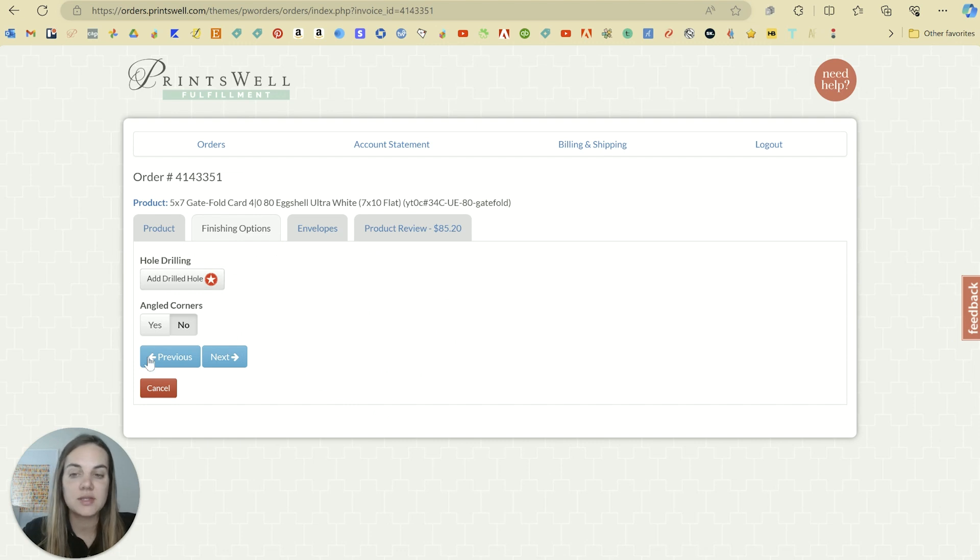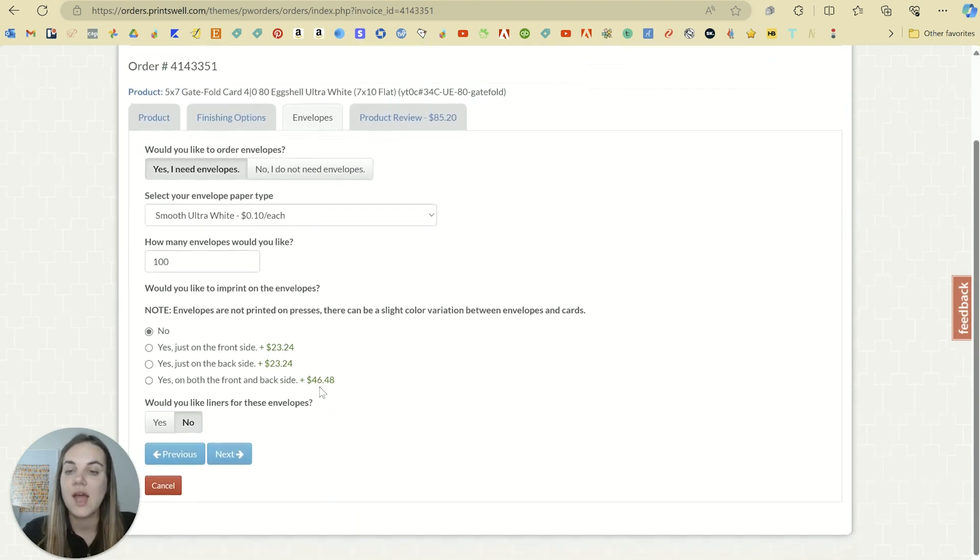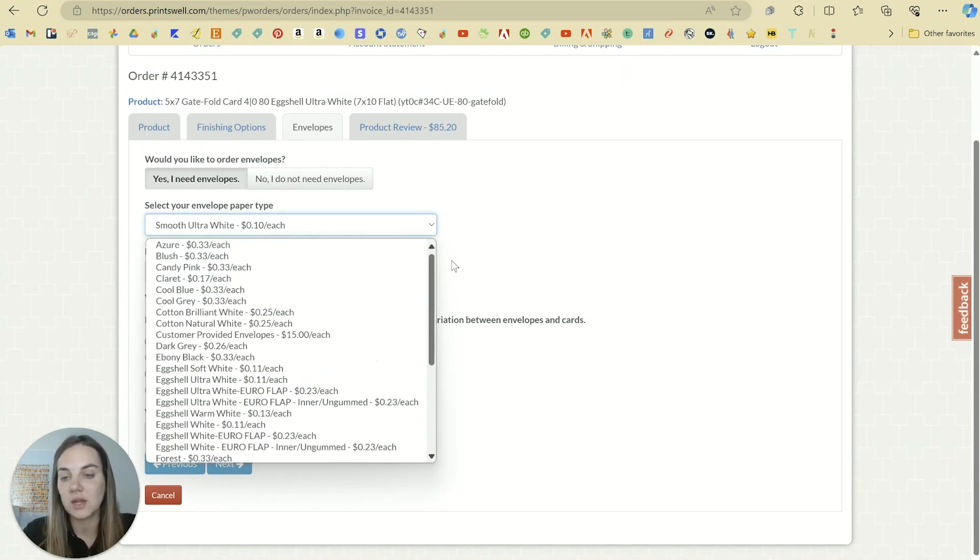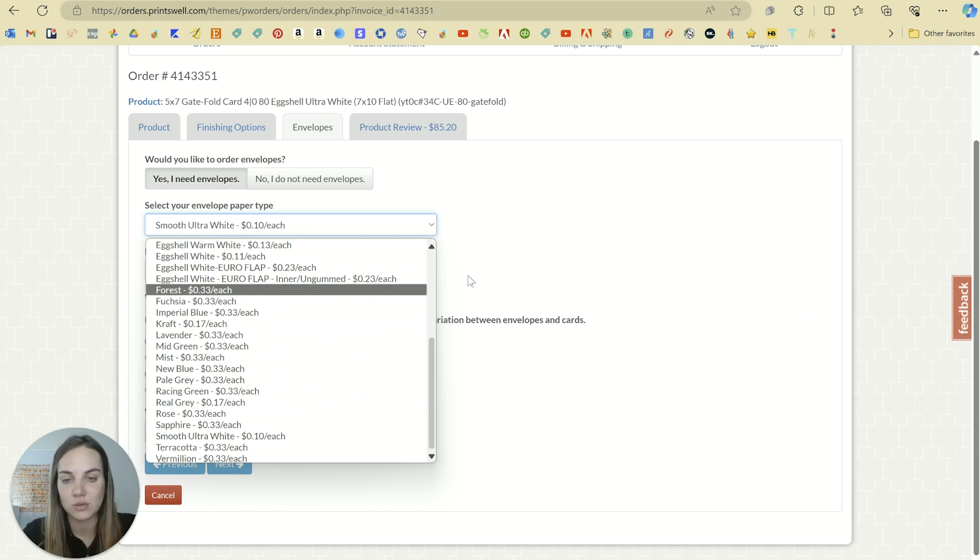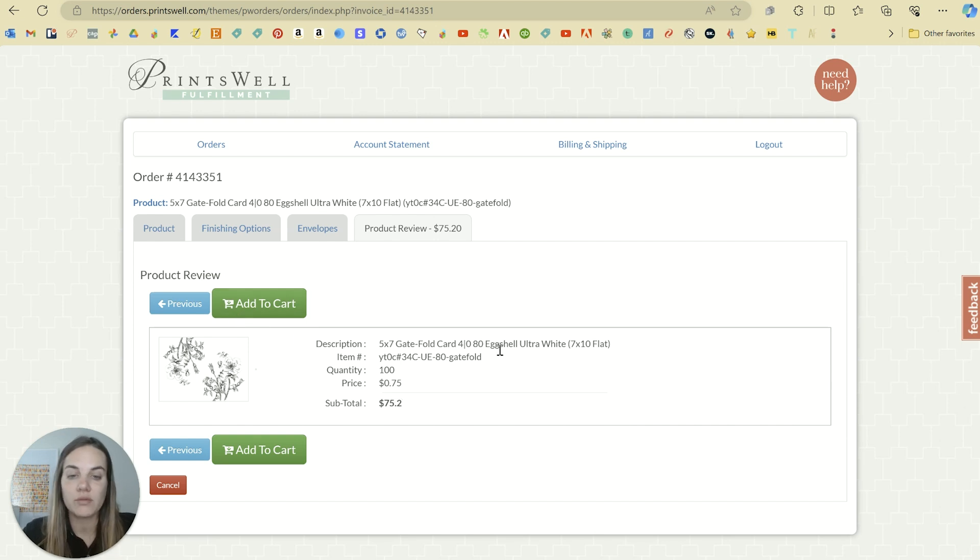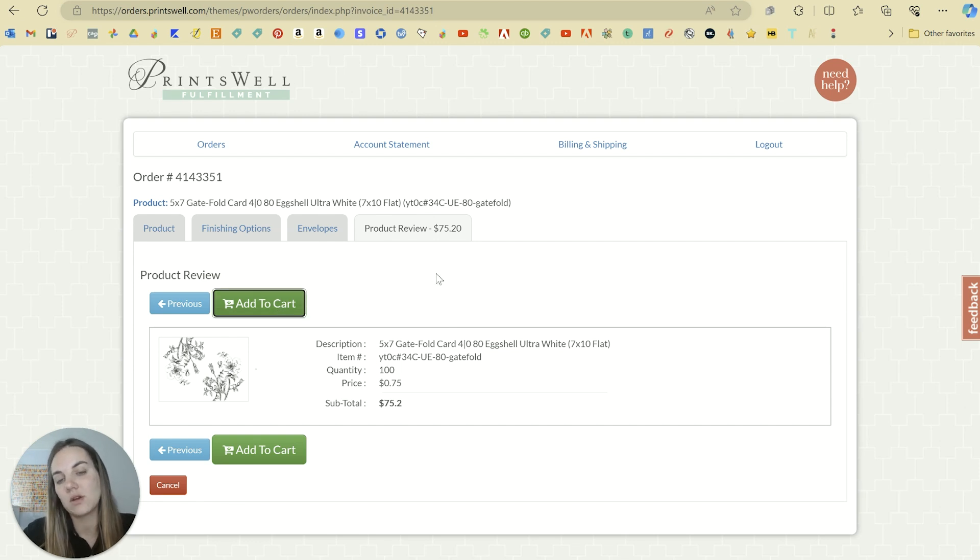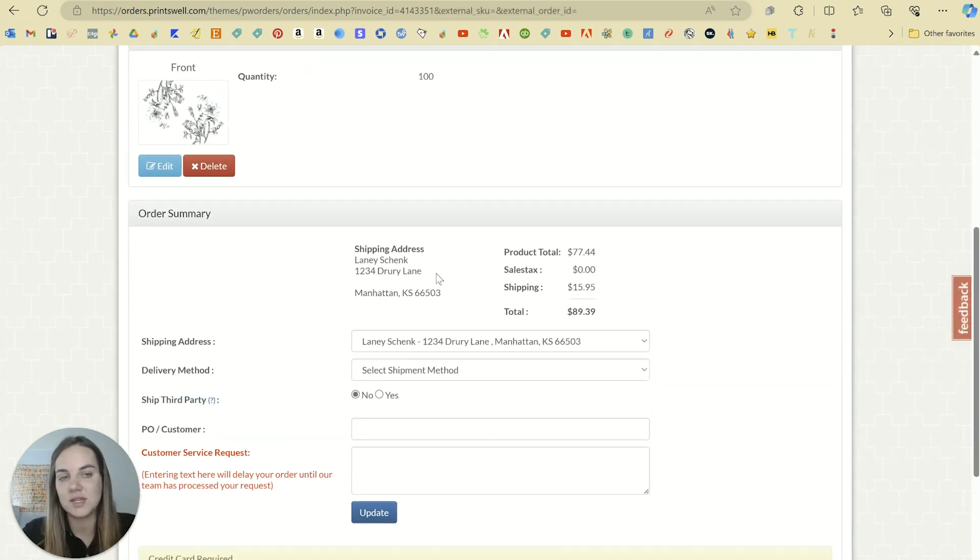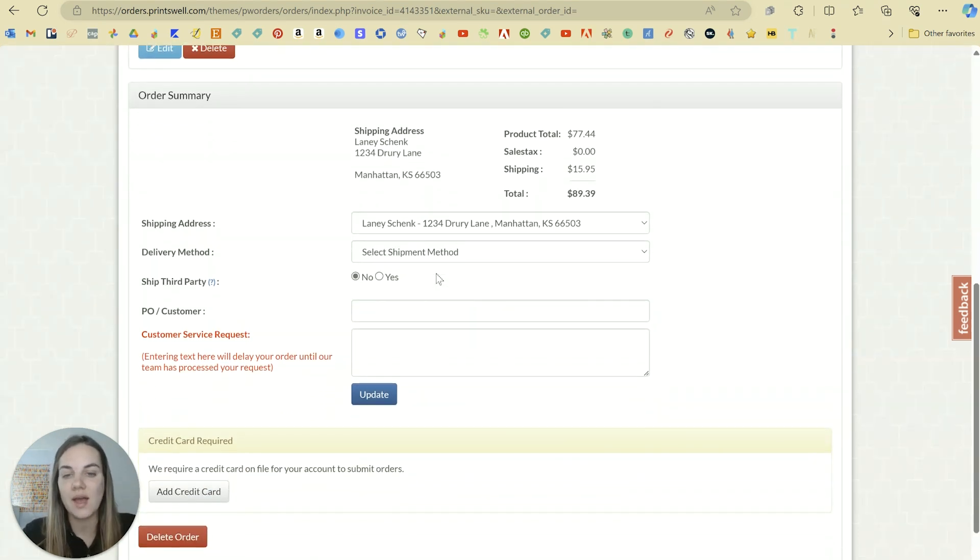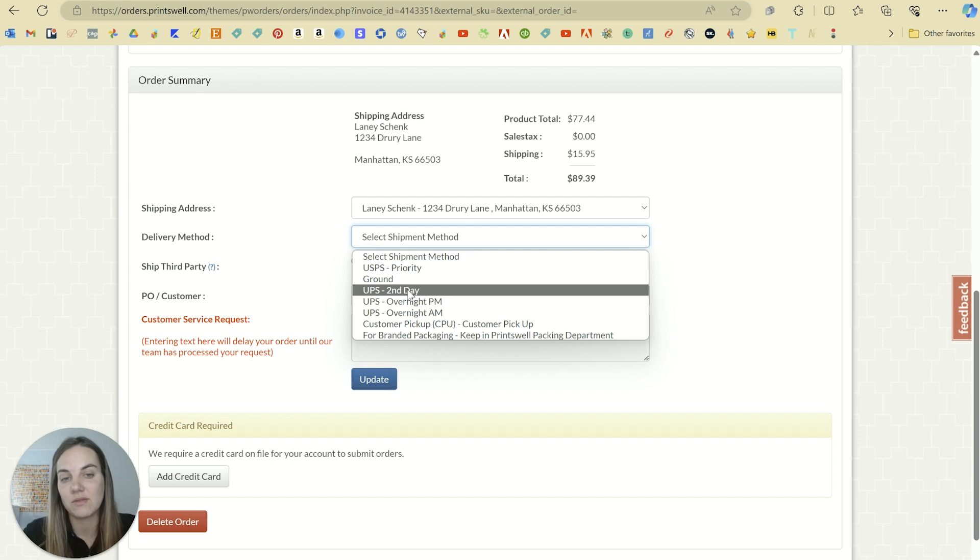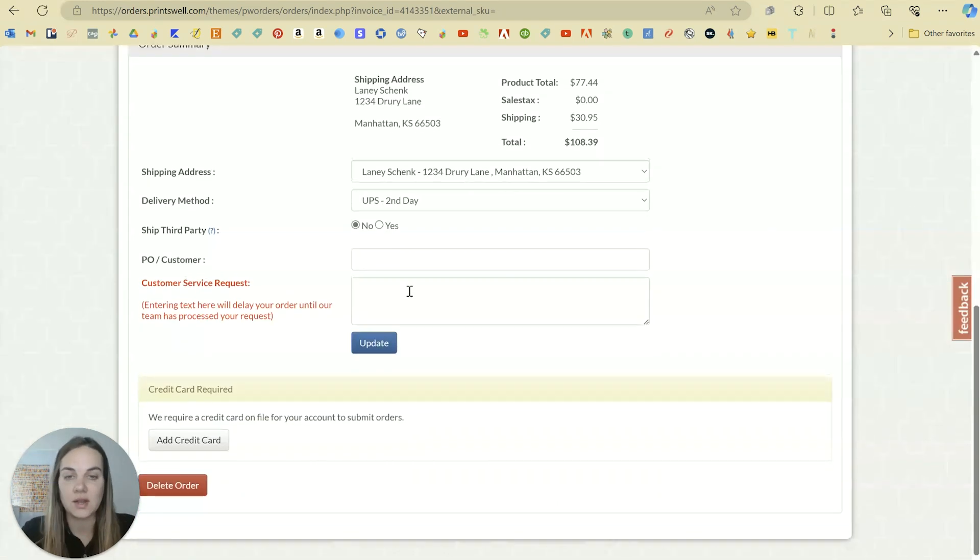Now just click next. And then you could add a hole drill or angled corners. We're not going to do that. And then if you want, you can add envelopes and they have tons of different A7 different colored envelopes that are absolutely beautiful. I'm not going to add envelopes to this particular one. And then you'll see your total costs, all of your information. Make sure that you chose the right paper, make sure that you chose the right quantity, et cetera. And then you can add to cart.